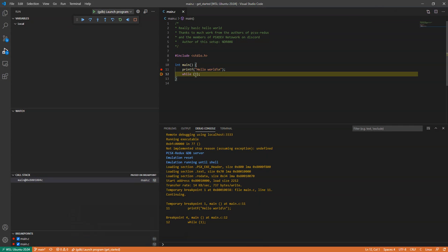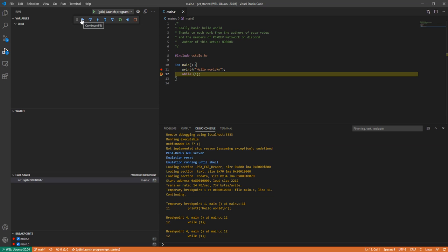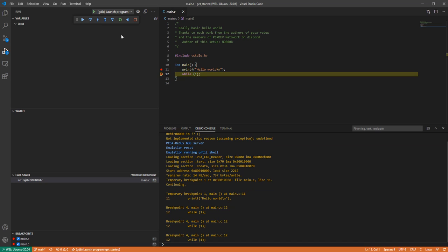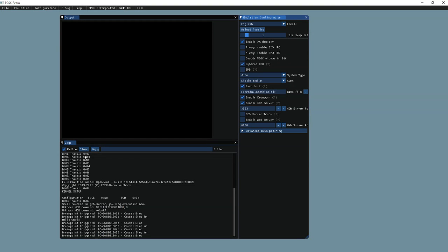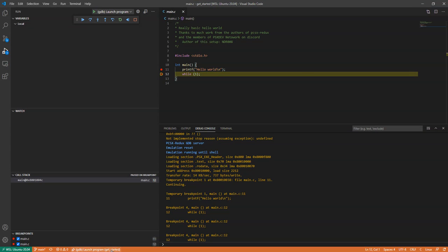And of course, since this is a while, a pointless while loop, each time we step, we'll just hit the while statement again and again. And this is how you can debug and step through your program in sync with your emulation. Thank you.